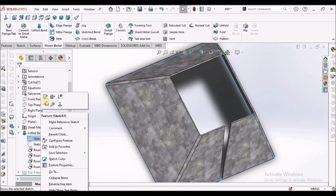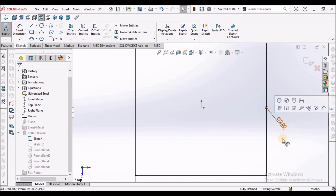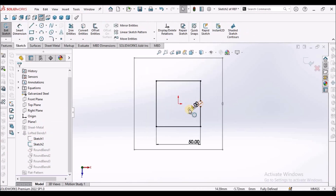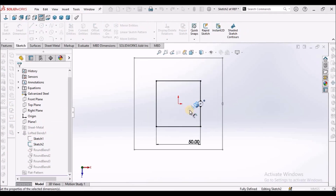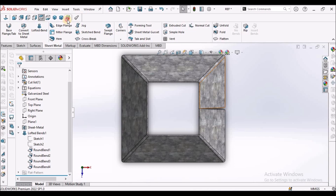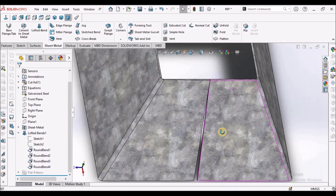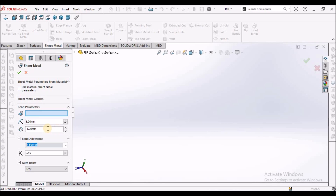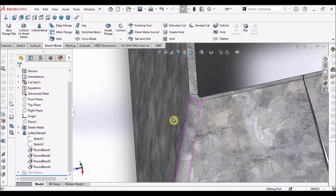Suppose I want to reduce the gap — I can reduce it. I'm going to modify the top sketch to 0.1, reducing the gap. Suppose I want to modify the thickness — here I can modify it to 0.2. The thickness is going to increase.